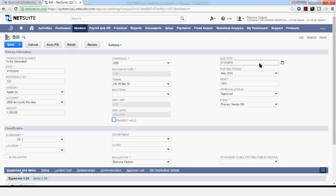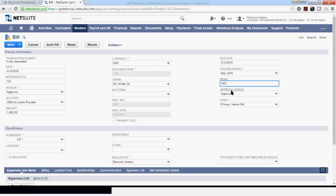The due date is driven by the terms selected. You can change the memo to anything else you'd like to use and to show in the description of the transactions for this particular transaction.